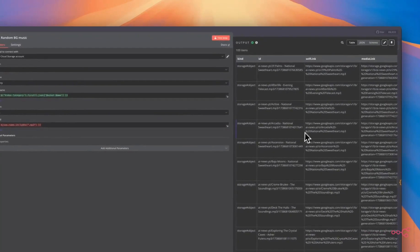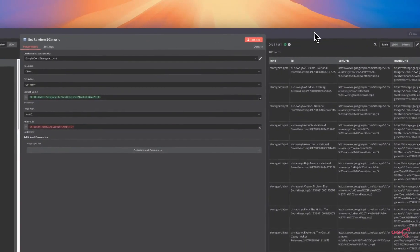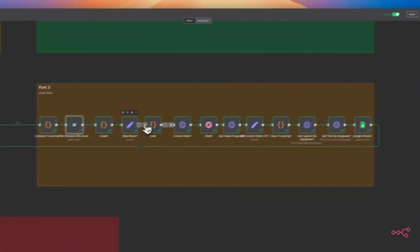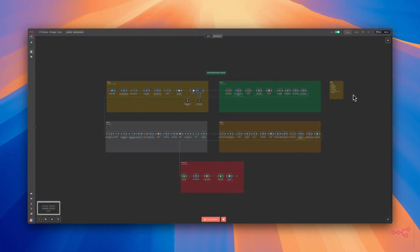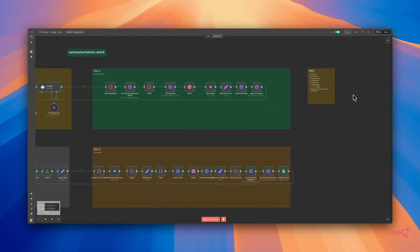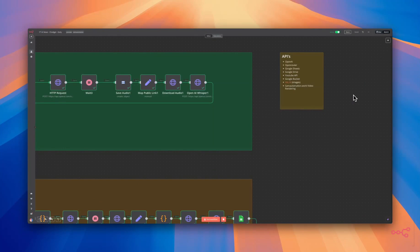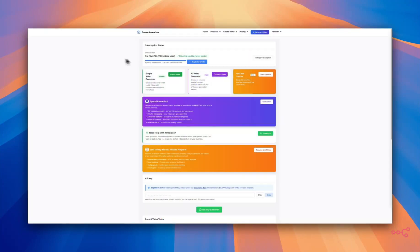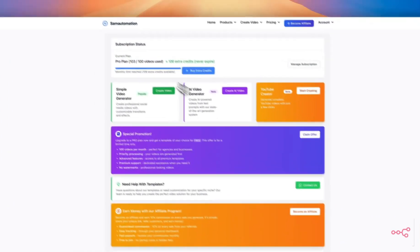Now let's dive into each step of this workflow together and I will show you exactly how simple it is to get started. For this workflow you are going to need a couple of APIs. You're going to need OpenAI API, an OpenRouter API, Google Sheets, Google Bucket, Google Drive, YouTube API, FallAI for the images and eventually you're going to need API from semautomation.work for the video rendering.